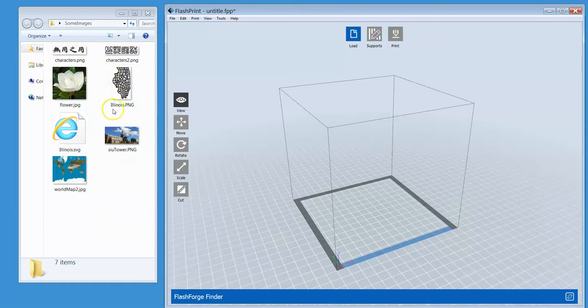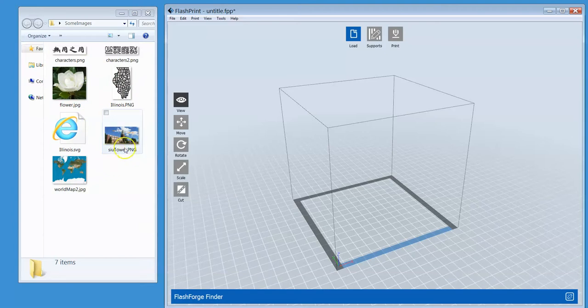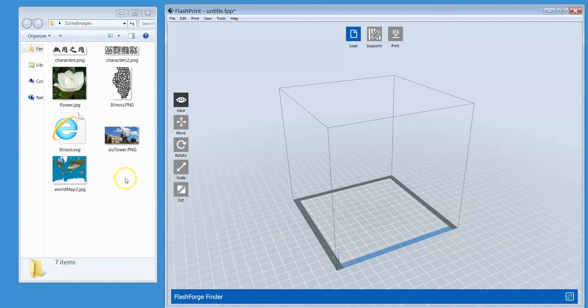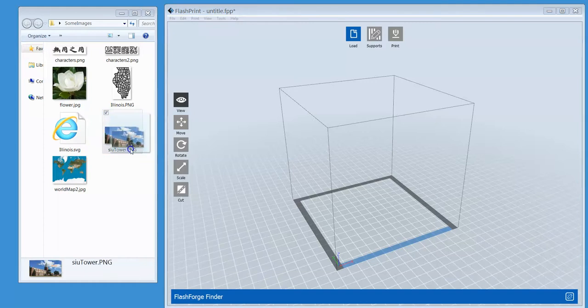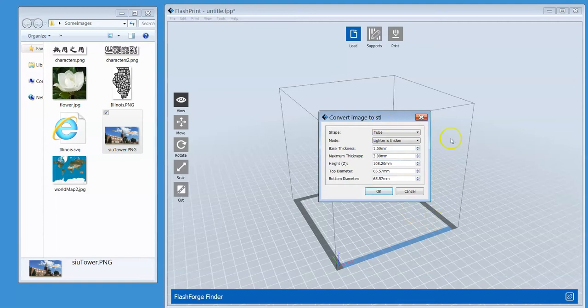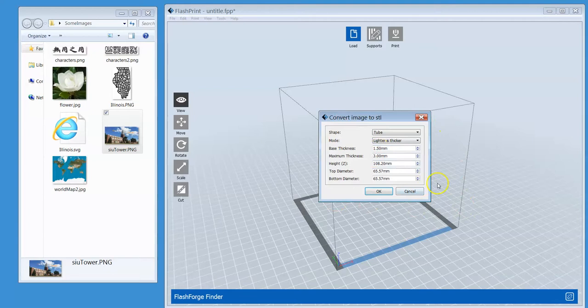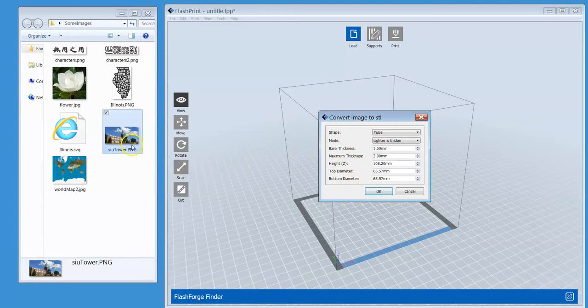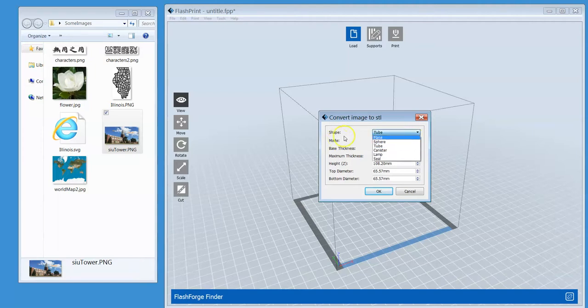There's something behind this slicer. It can take an image and wrap it around a 3D object. Here on my computer, I have a few pictures: a map, a flower, and the SIU tower. All you need to do is find the picture and drag it into the FlashPrint slicer. Then you are going to see a dialog box popping up on your screen. We are going to wrap this picture onto a 3D surface.